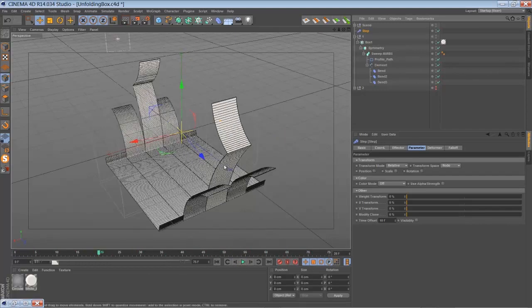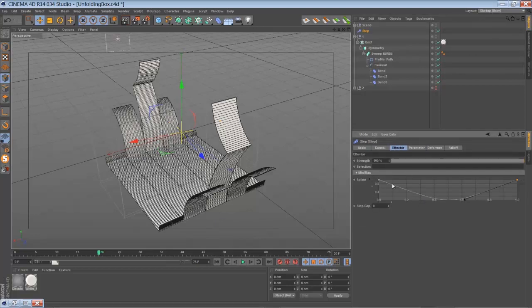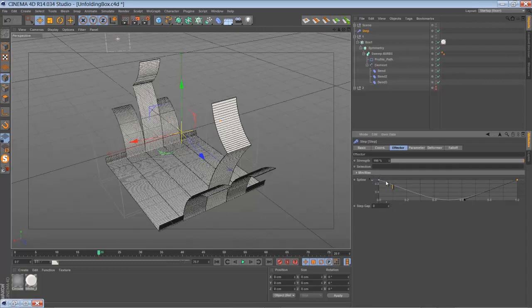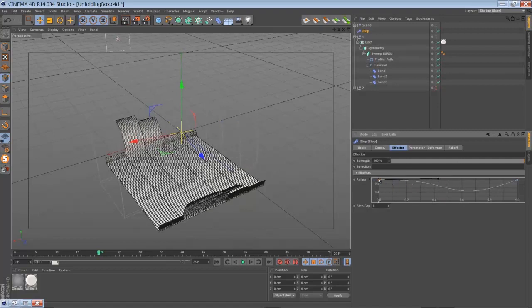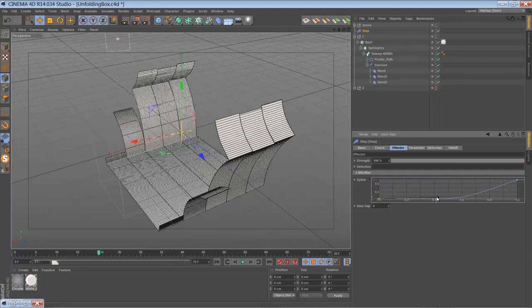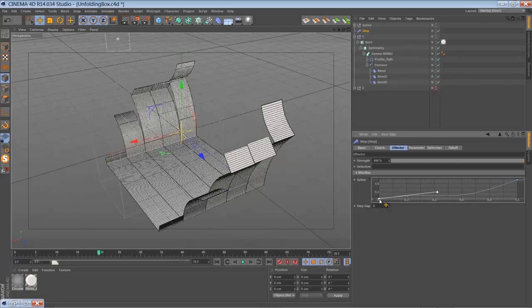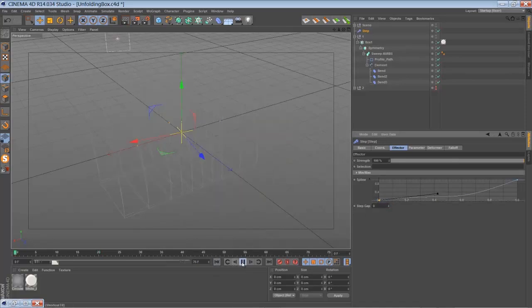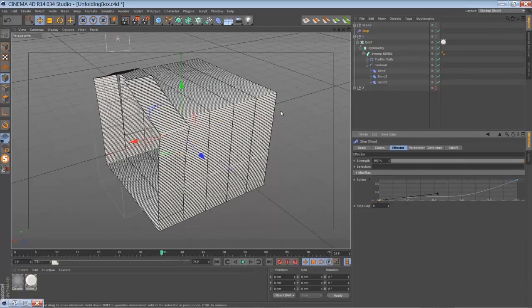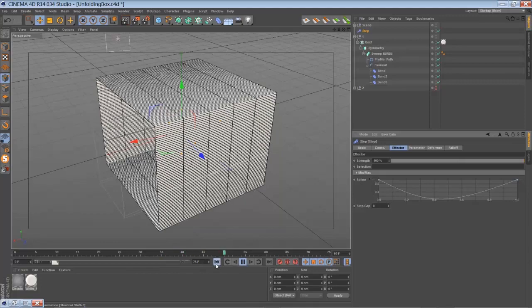So the pieces will grow one after another, and you also have control about the direction of the growth. Like in my example I just modified the spline here for the effector, and I think if you play around with it you can kind of influence the whole situation here. So then it's just growing from one side to the other. Well that's actually the basic animation, it's pretty simple.